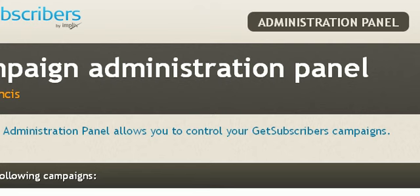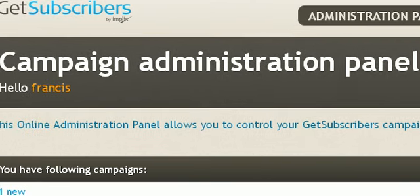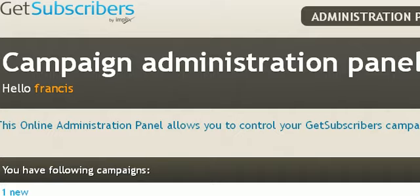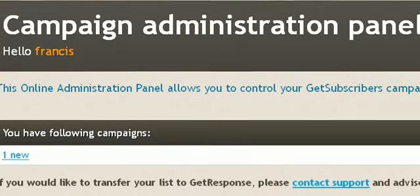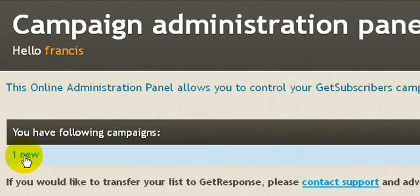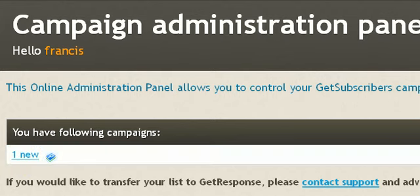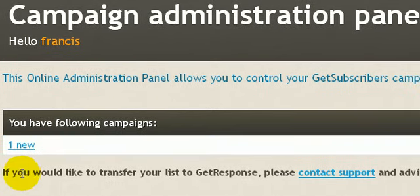Hi, welcome back. So what I've done is I've just paid for an account with GetSubscribers and I've logged into my GetSubscribers account. As you can see here, it says I have one campaign, so I could click on that to create my advertisement.